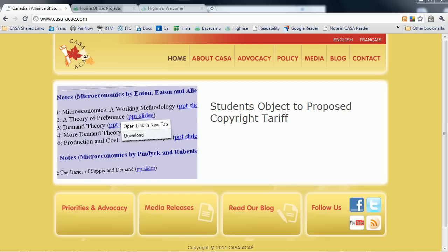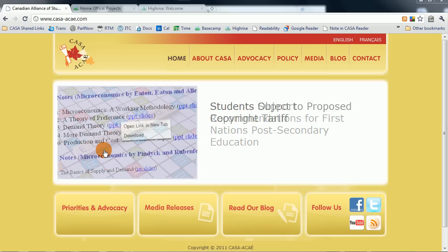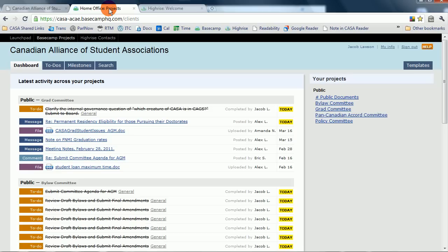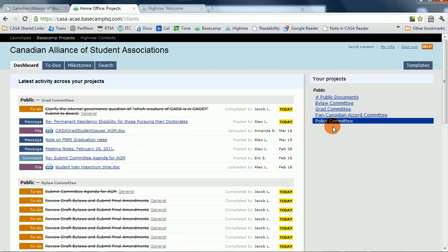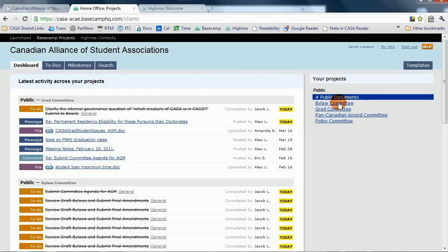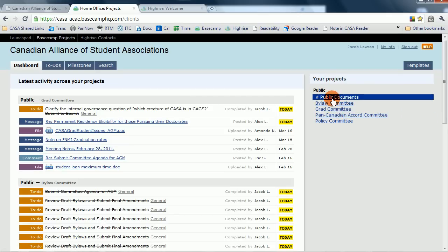Up first, let's talk a little bit about Basecamp, CASA's committee management system. Within Basecamp, you'll find three things: one, to-dos — who needs to do what and when it's due by; secondly, you'll find a long record of meeting notes from the various CASA committees; and thirdly, you'll find correspondence between committee members discussing the issues within the committee's mandate.